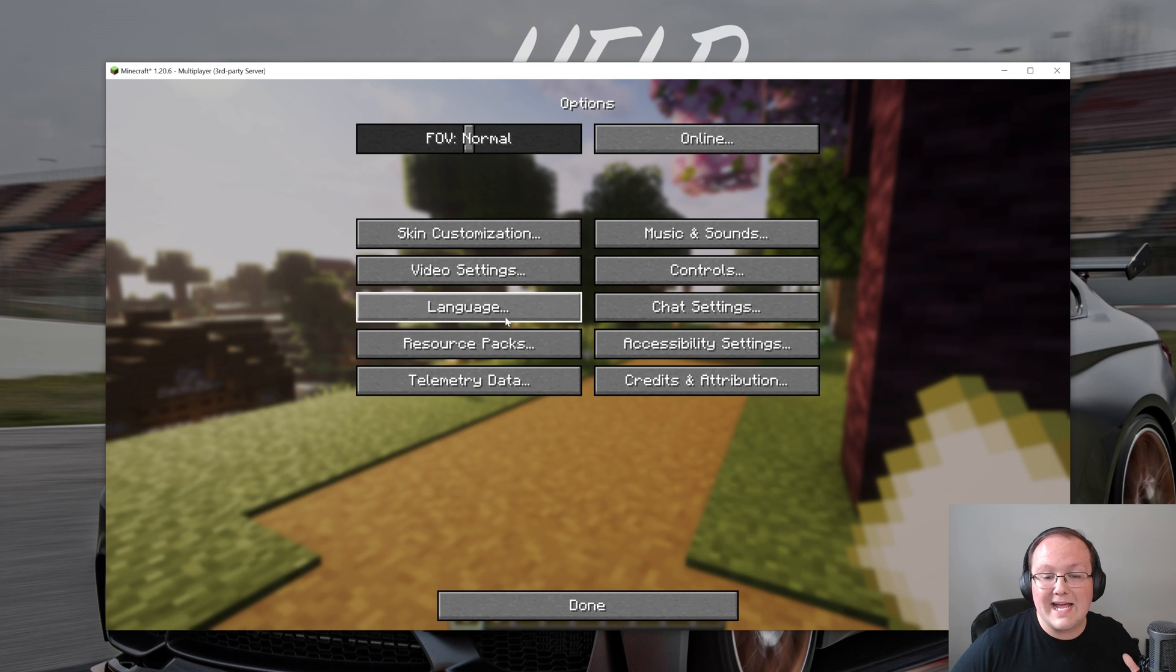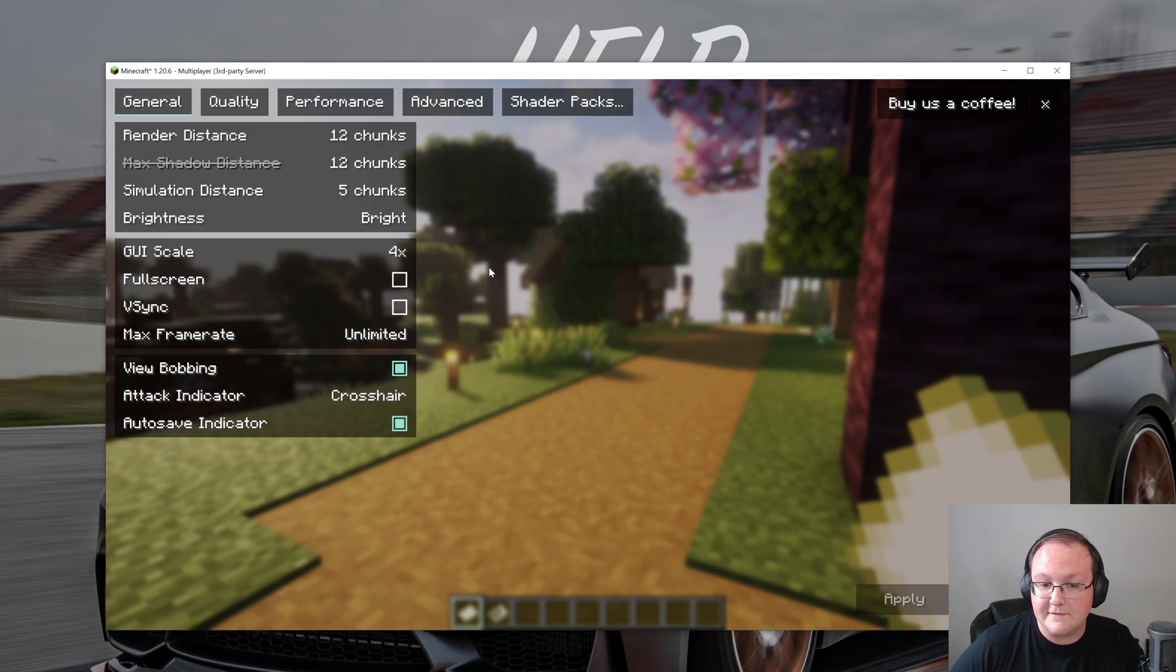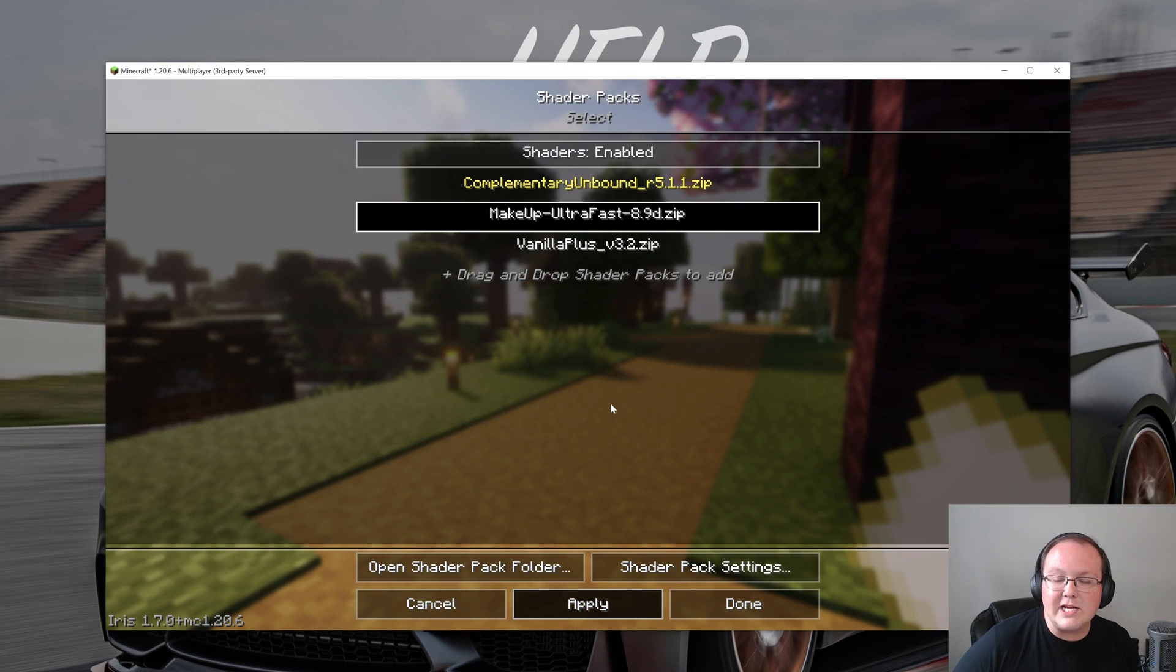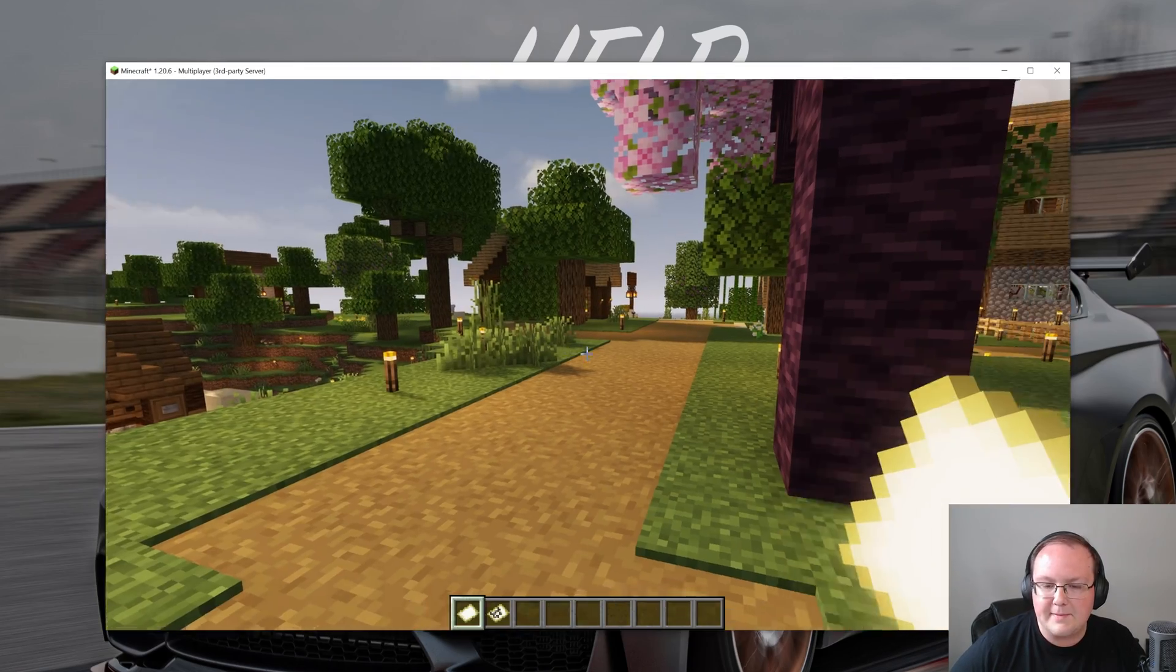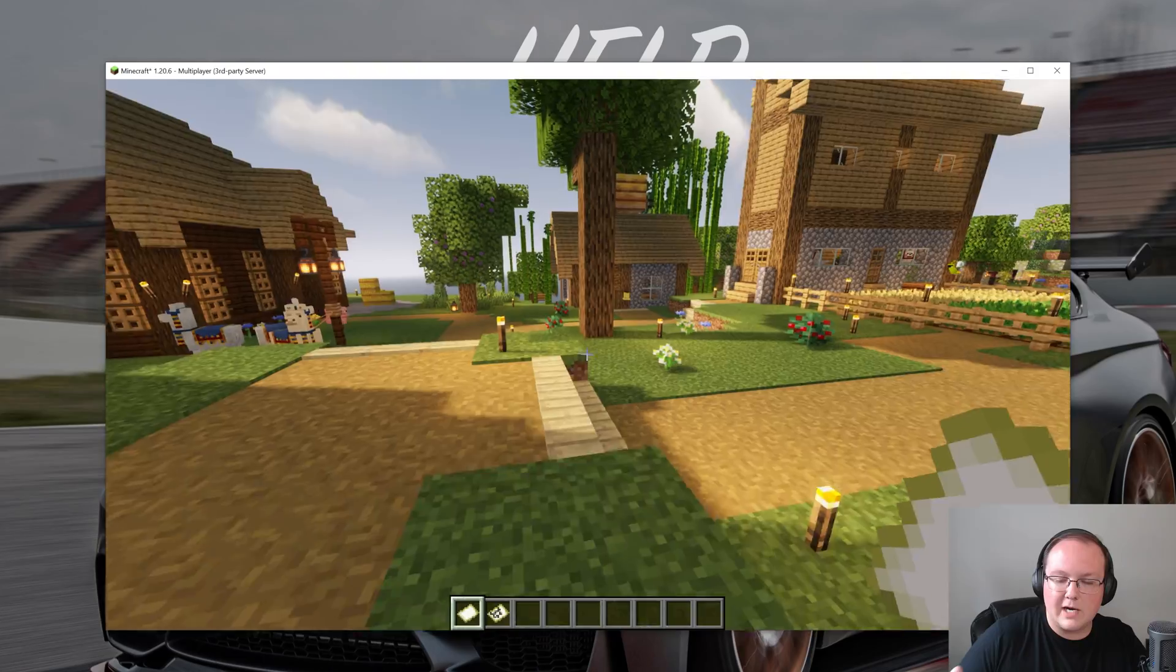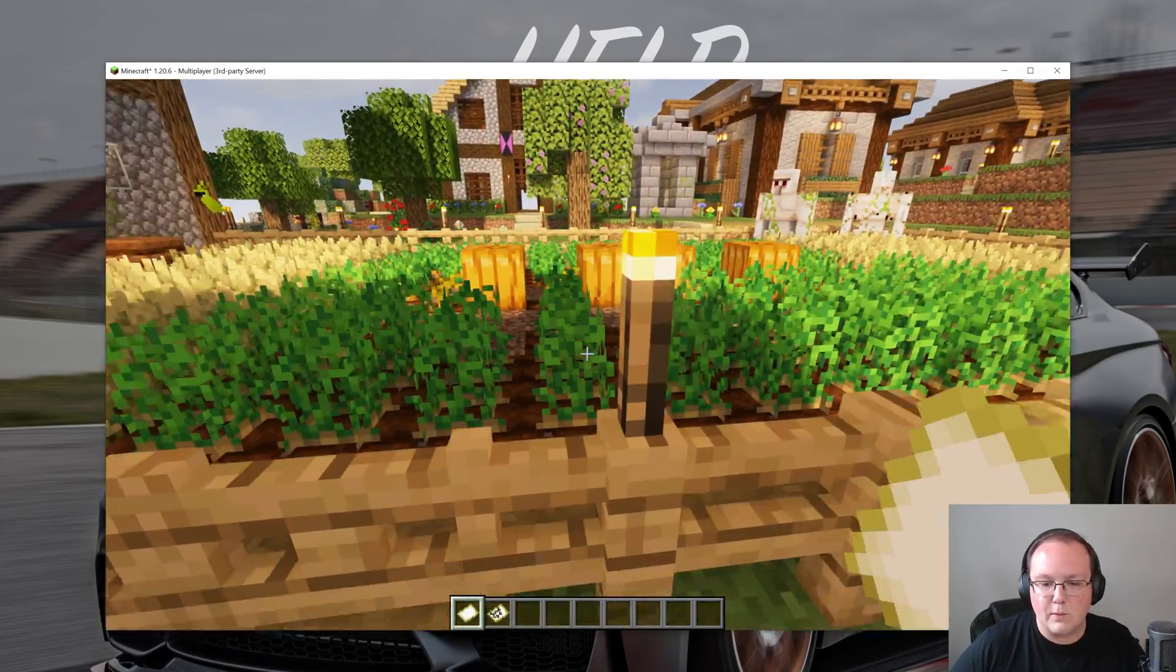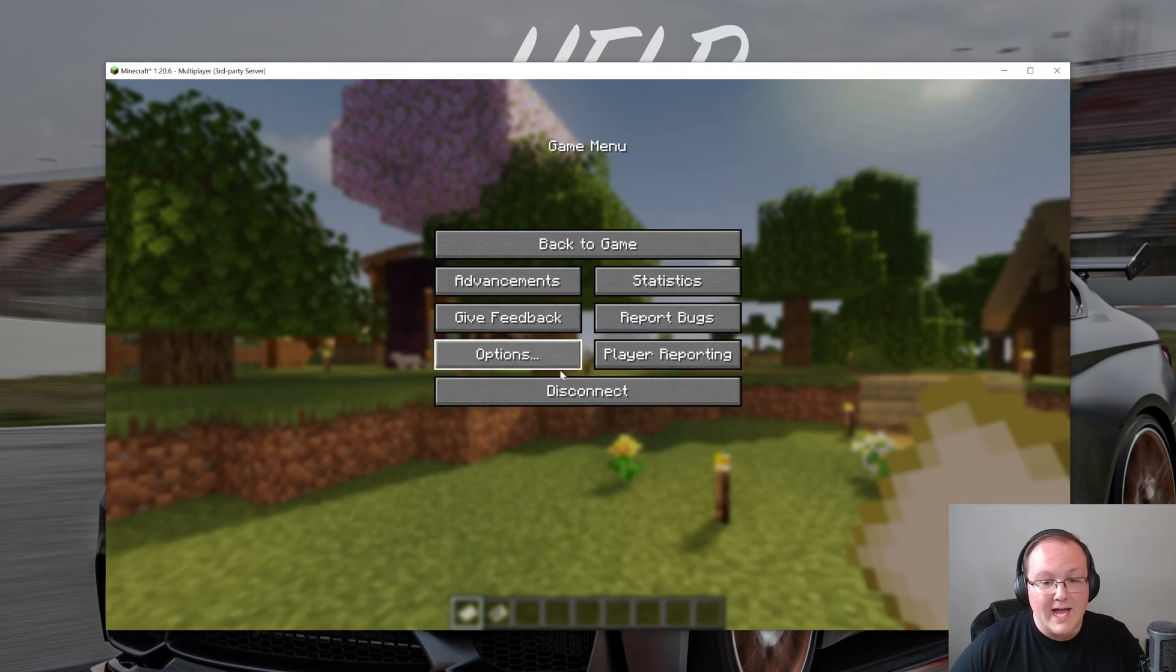We can then go ahead and switch to another shaders pack by pausing the game and then going to options, video settings. Then up here at the top going to shader packs, we can see Makeup Ultra Fast now. If we click apply you can kind of see what it changes in the background, but obviously you want to go in game to be able to see this a bit better. These packs are very similar, Complimentary and Makeup Ultra Fast, but there is some differences here. The sway in the grass and the crops is a little different. Things like that.